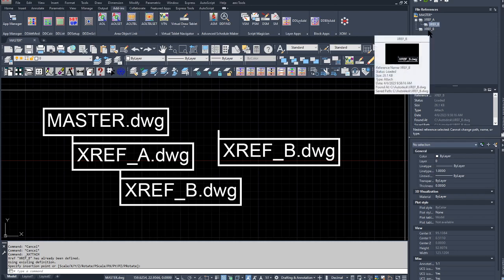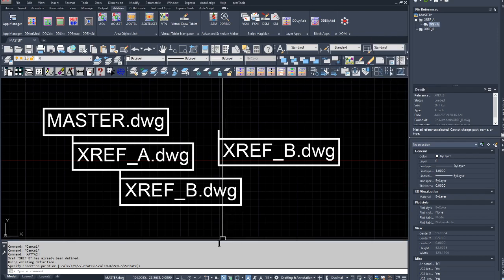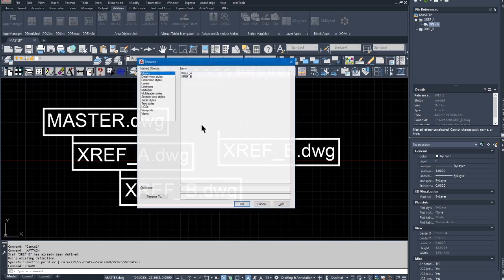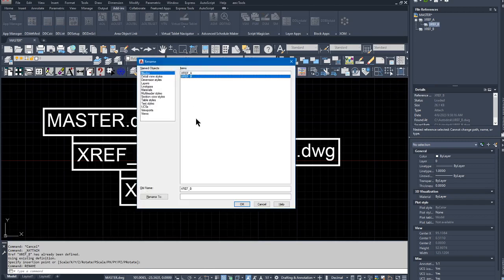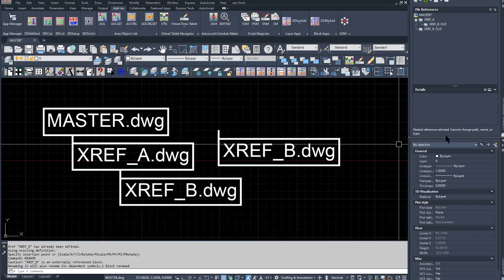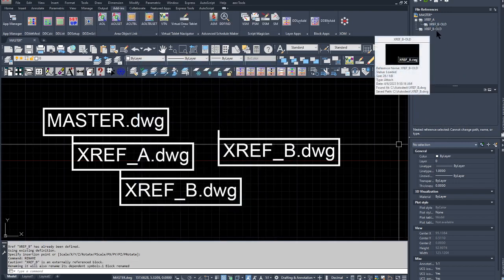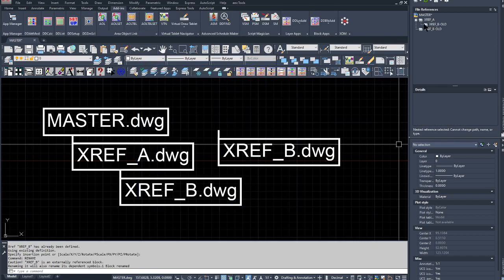Step two is to rename XREF_B with the rename command, and I'm going to call that XREF_B-old, and rename, click OK. So now I have this XREF_B-old, which is really a different name than what was originally underneath XREF_A.